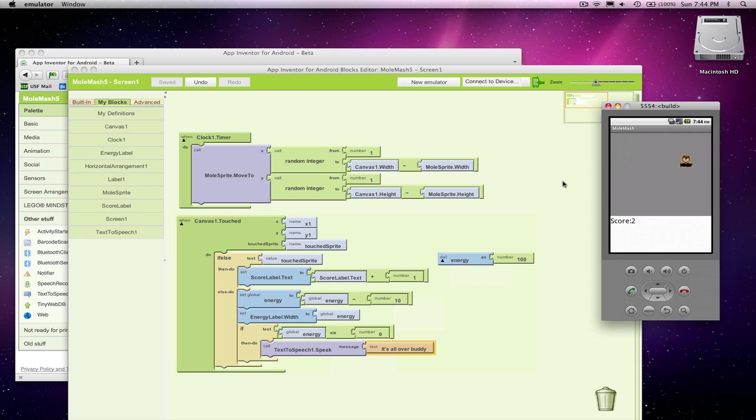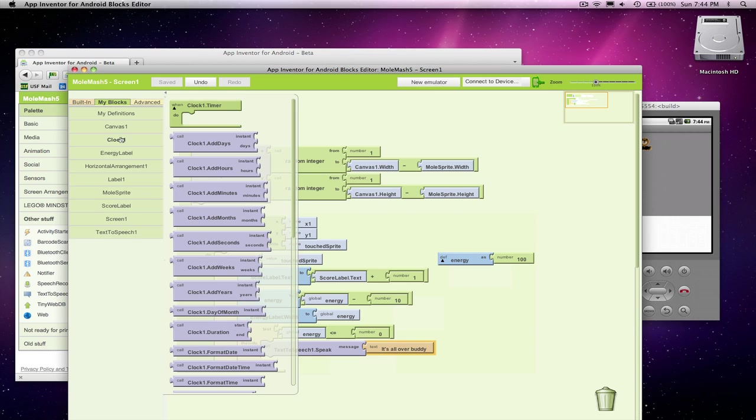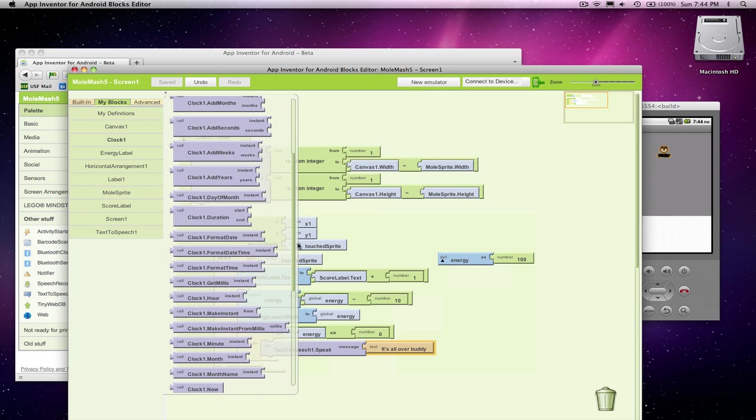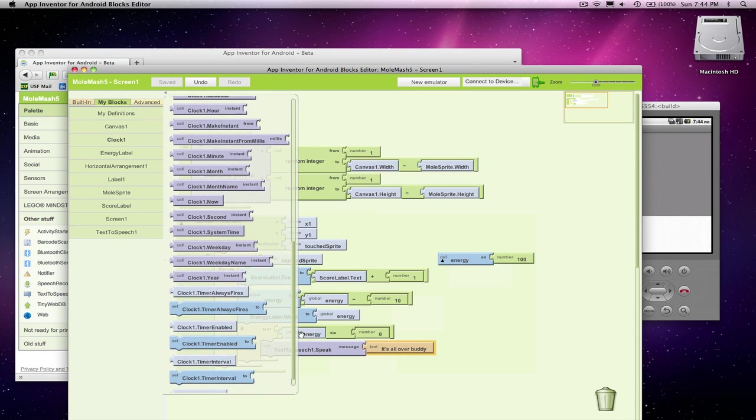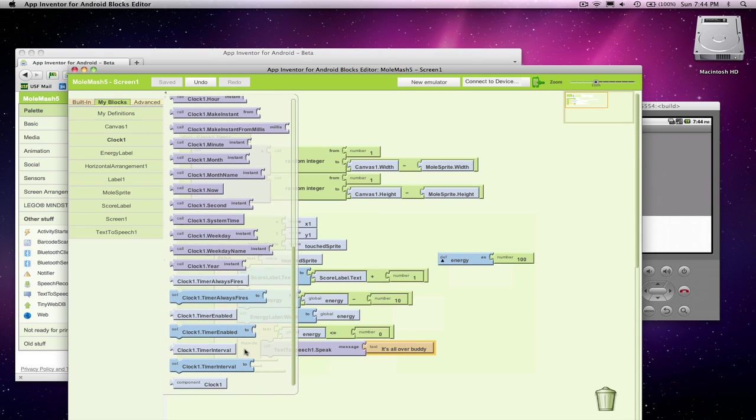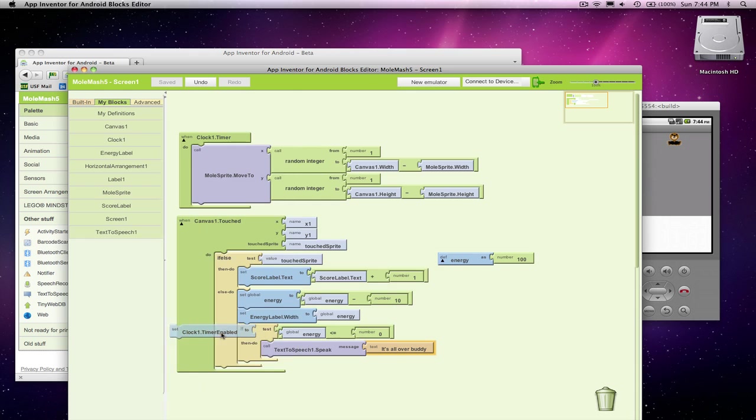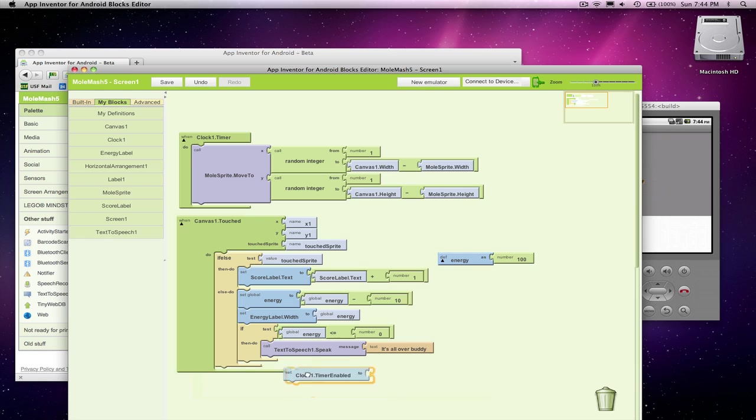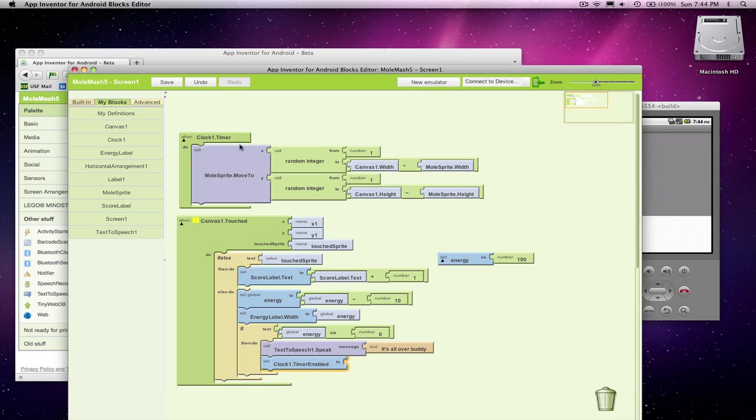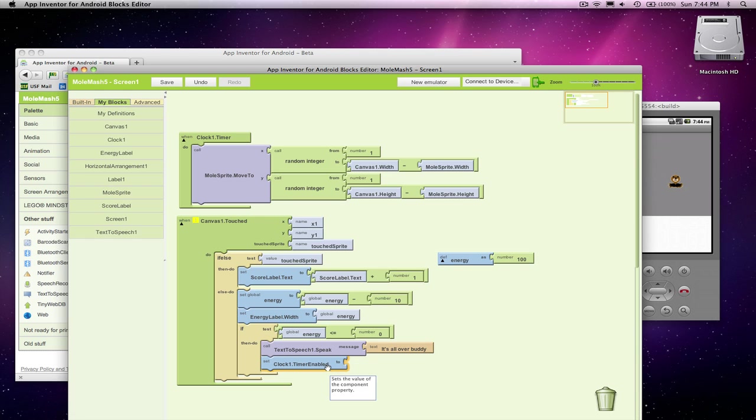Okay, the first thing to make him stop is, I'm going to go to the clock and I'm going to grab the clock dot timer enabled. And I want to set that. I don't want this timer to go off anymore. Timer enabled means every whatever time interval do this stuff forever and ever, unless I set my timer enabled to false.